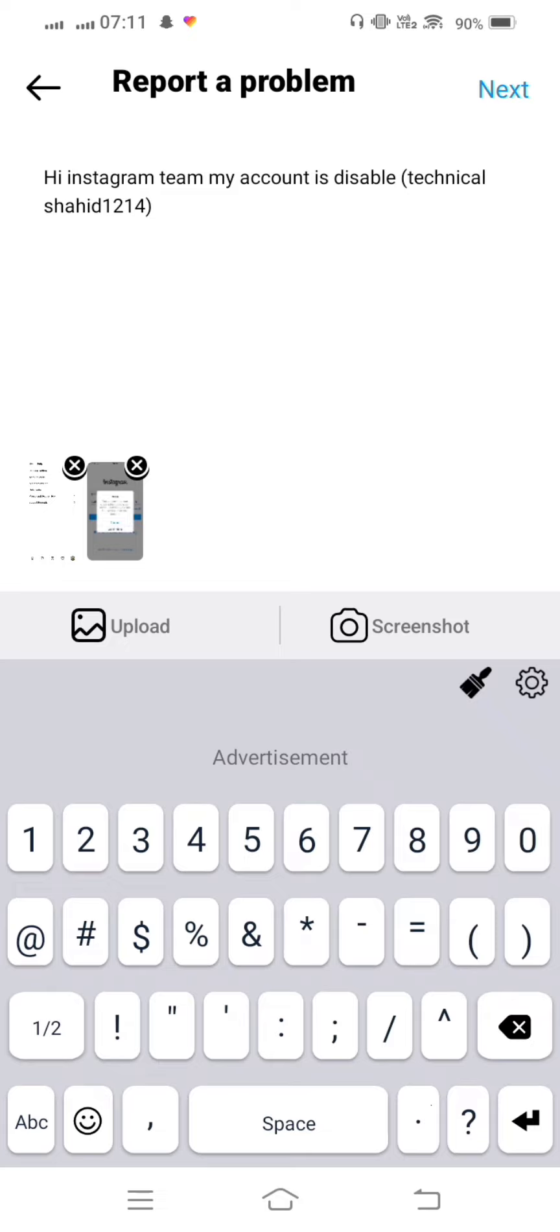As soon as possible, the Instagram team will give a new response and your problem is fixed. But some people are telling you about this problem that it automatically fixes after 30 days, but it is wrong. The Instagram team gives you 30 days to appeal and request to the Instagram team.